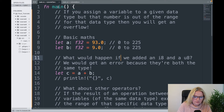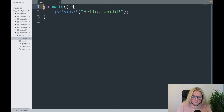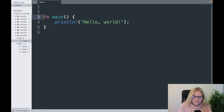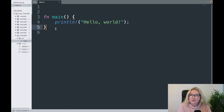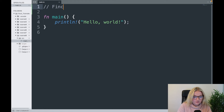That was tutorial 7. We are now on tutorial 8 and I've made a new little folder. As usual we have our main function, and that is actually what we are going to be looking at today — functions.